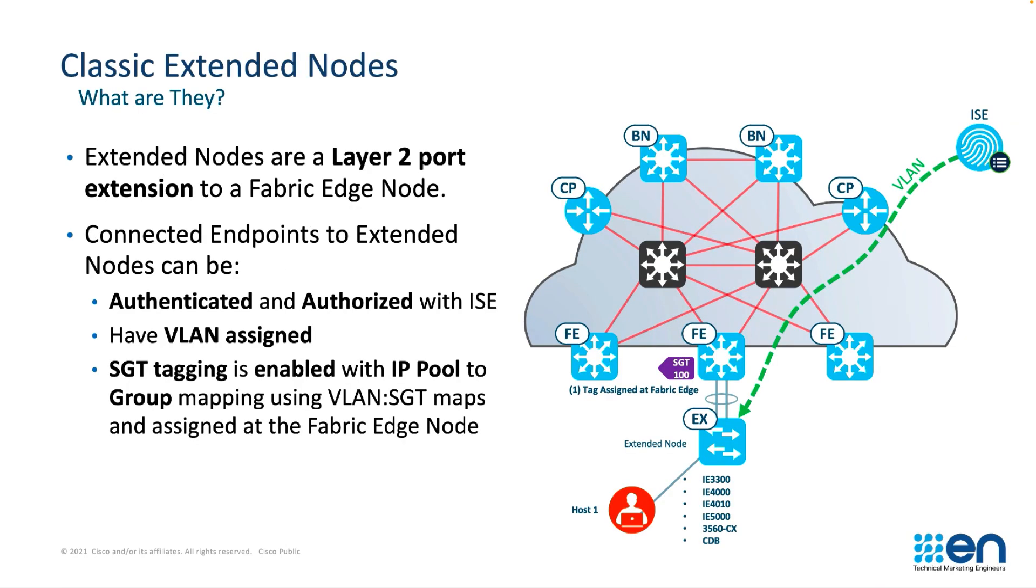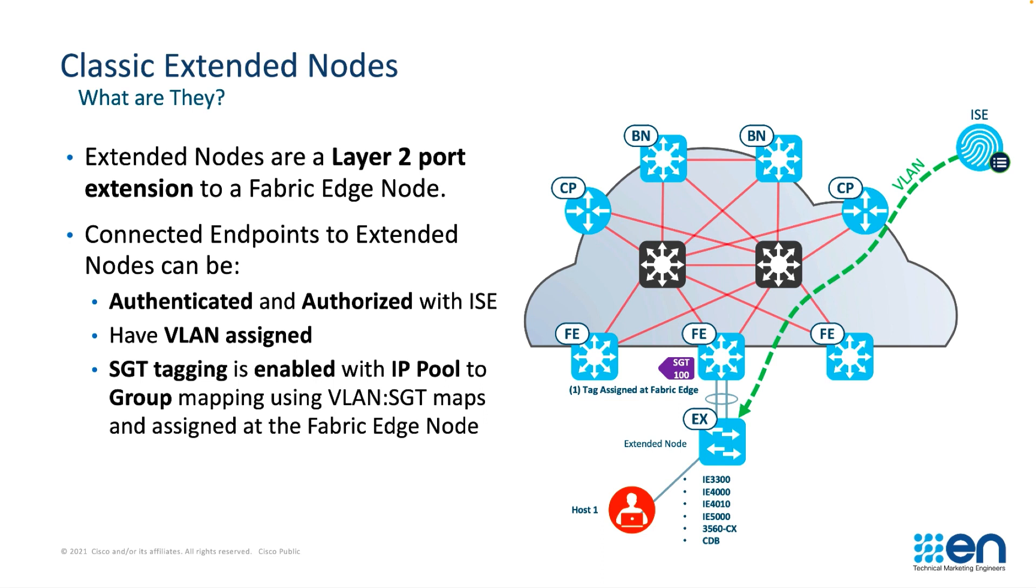Classic extended nodes are layer 2 port extensions to fabric edge nodes. Devices connected to classic extended nodes can be authenticated and authorized by Identity Services Engine. Through change of authorization, they have the VLAN assigned. SGTs may be enabled with an IP pool to group mapping using VLAN to SGT maps as assigned to the fabric, and those tags will be applied as the traffic enters the fabric edge.